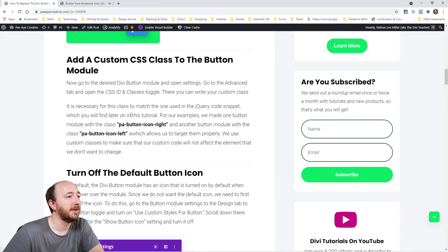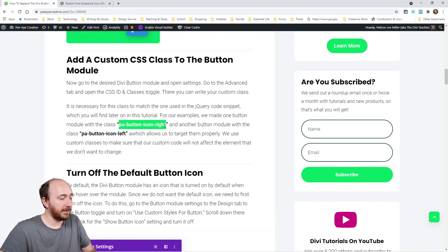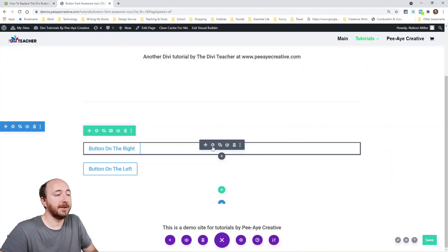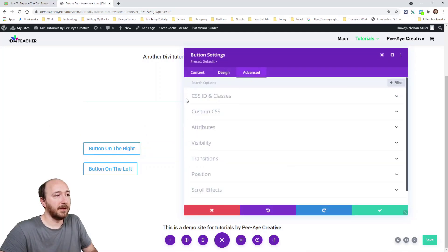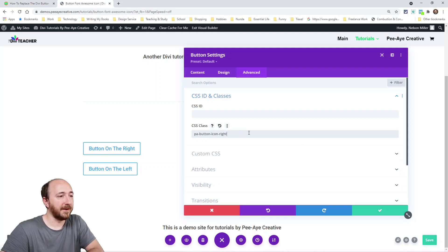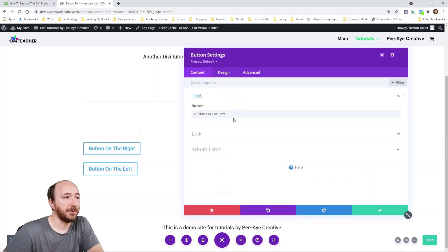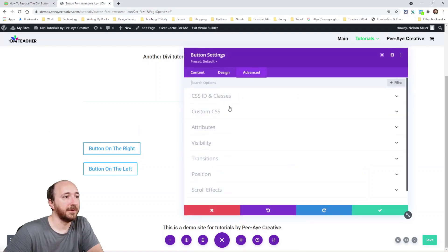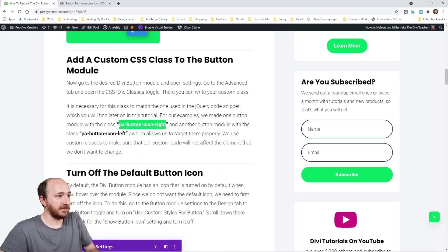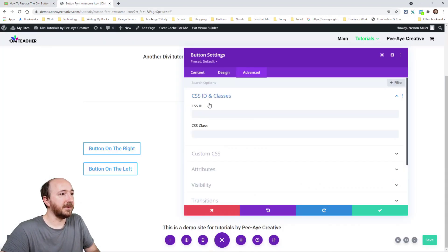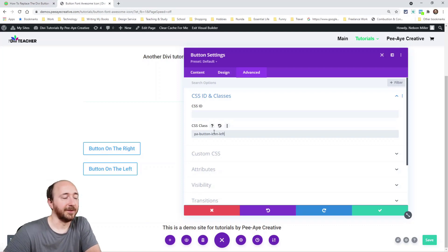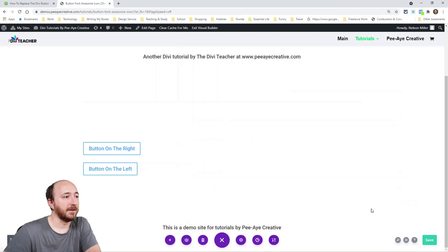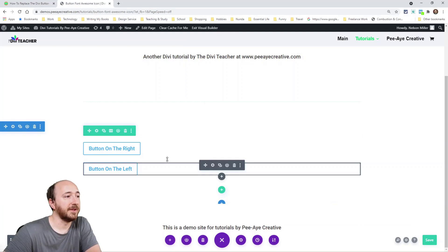Now we need to add a CSS class to them. So we go over here and we'll grab the first one, PA Button Icon Right, go in here to the module settings, the advanced tab, CSS ID and classes and then paste it there. Now we can do the exact same thing for the one on the left. We'll go to the advanced tab and this one's left. So we're putting the icon on the left side of the button. So now the CSS classes are in there.